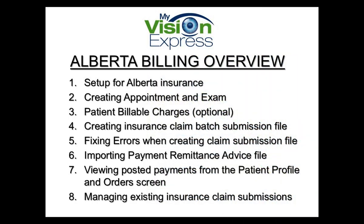This video covers the following topics: setup for Alberta insurance, creating appointment and exam, patient billable charges which is optional, creating insurance claim batch submission file, fixing errors when creating claim submission file, importing the payment remittance advice file, viewing posted payments from the Patient Profile and Order screen, and managing existing insurance claim submissions.